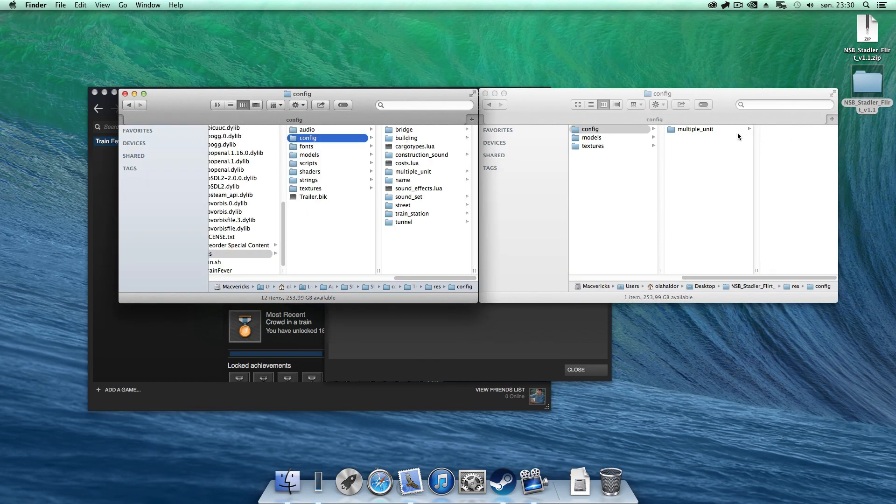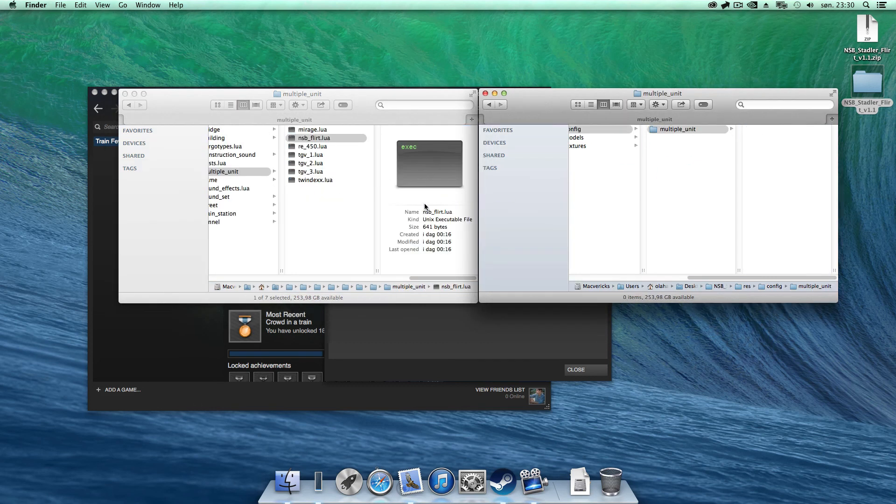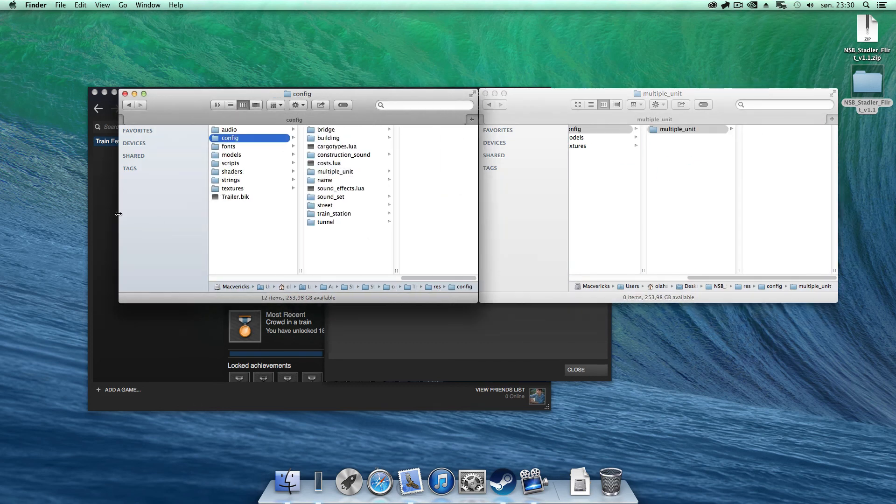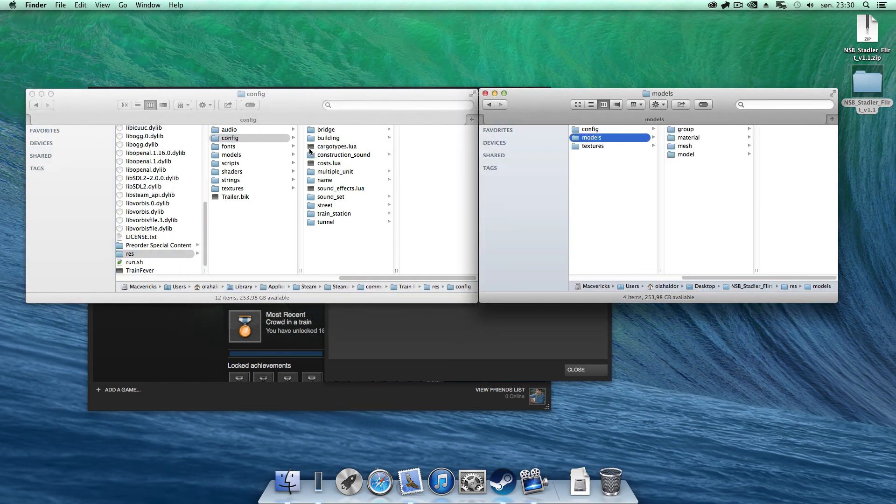So, config multiple unit, drag and drop. That's basically all you had to do for the rest of the files as well.